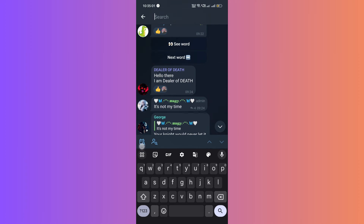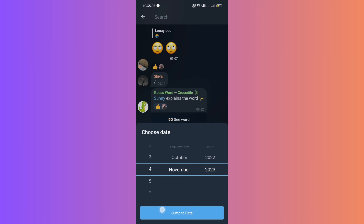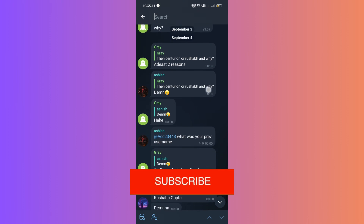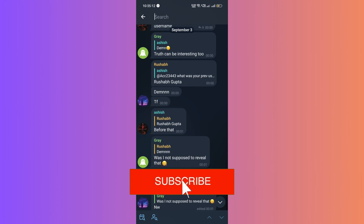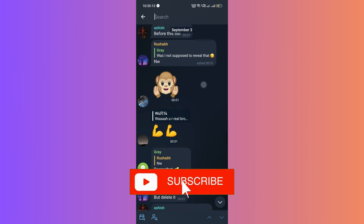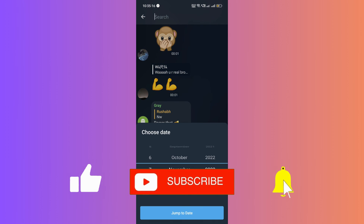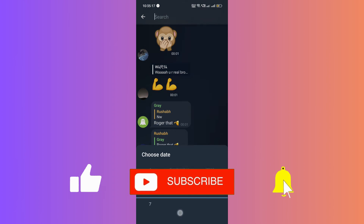And there you have it, a quick and efficient way to explore messages in a group chat, whether it's a specific member or a specific date. And if you found this guide helpful, please don't forget to like, subscribe, and hit the notification bell for more updates. Until next time, bye bye!